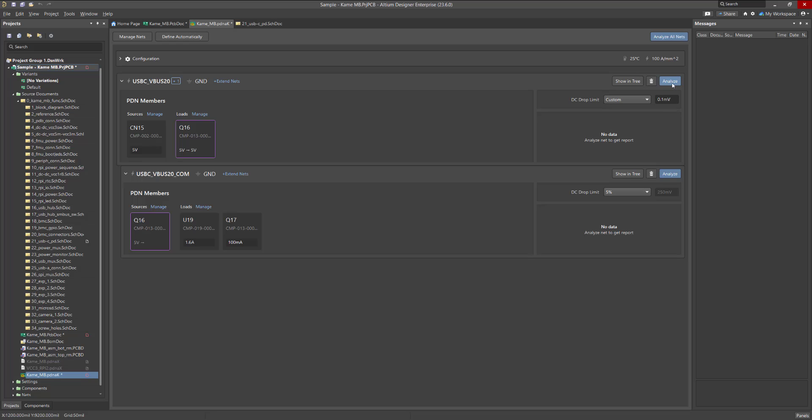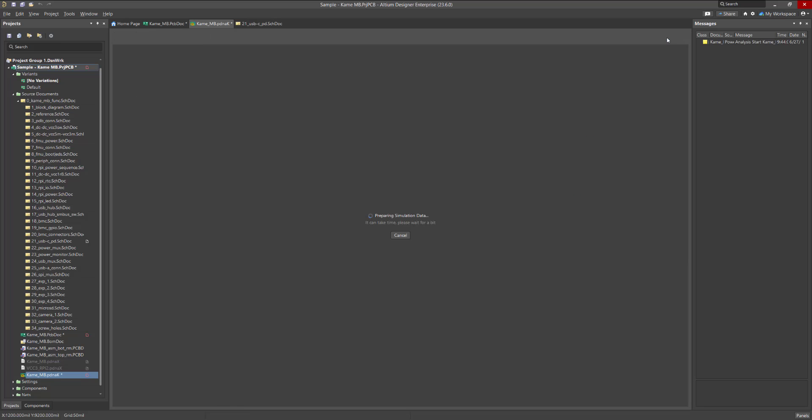You can now simulate each net individually by pressing Analyze, or all nets at once by using the Analyze All Nets button.